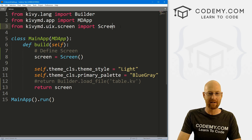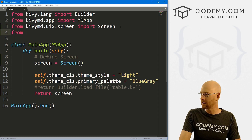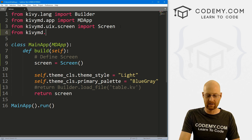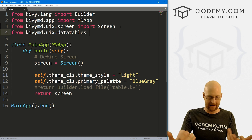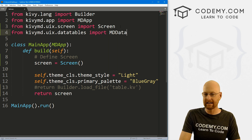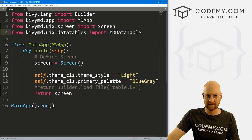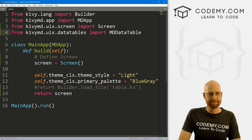In order to use the data table, we have to import it. So let's go: from kivimd.uix.datatables import MDDataTable. Notice the capitalization — MD, and then the D in Data and the T in Table are also capitalized.